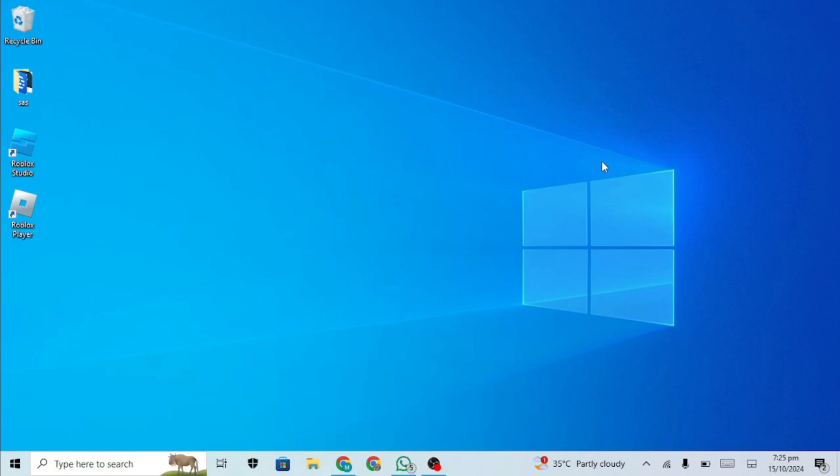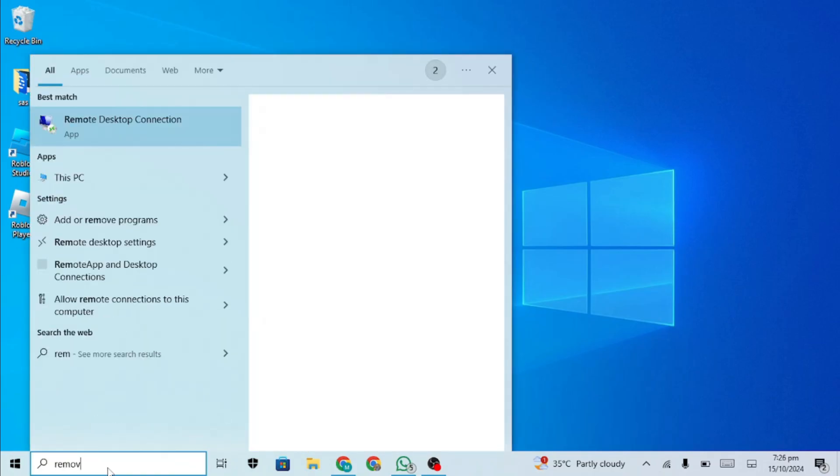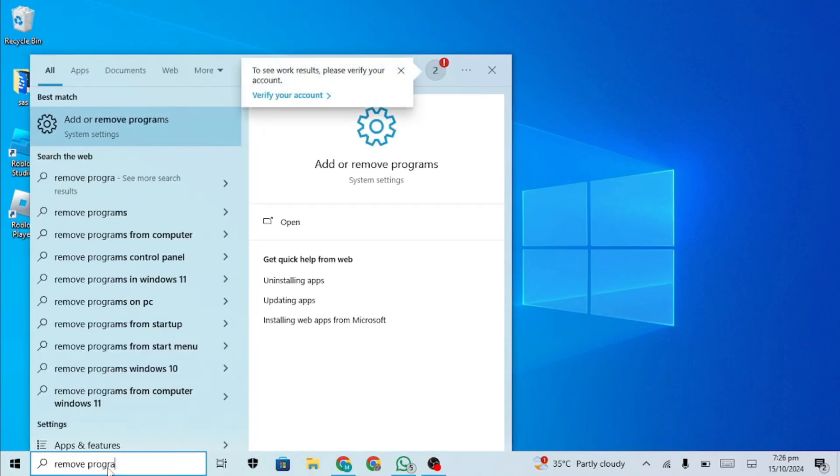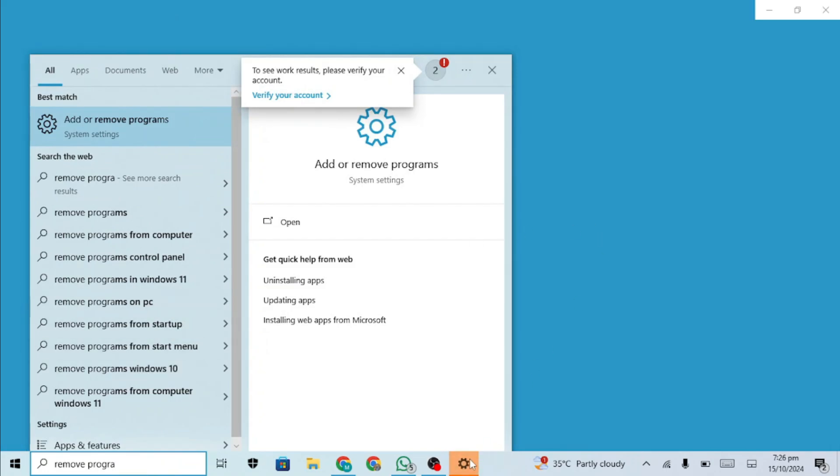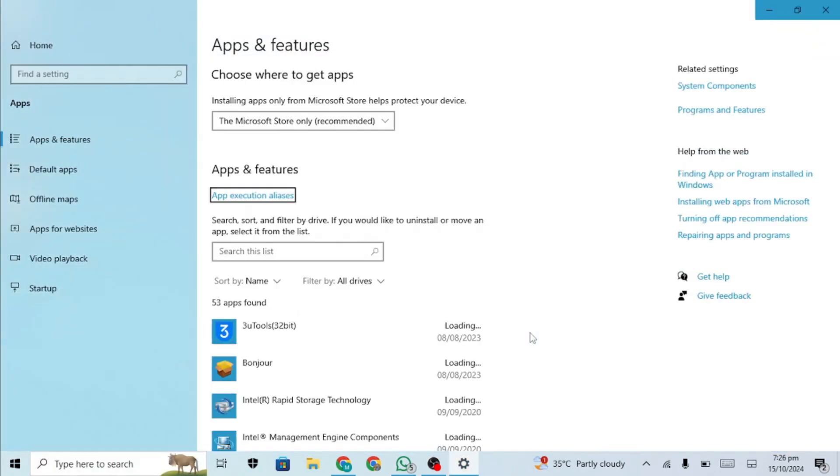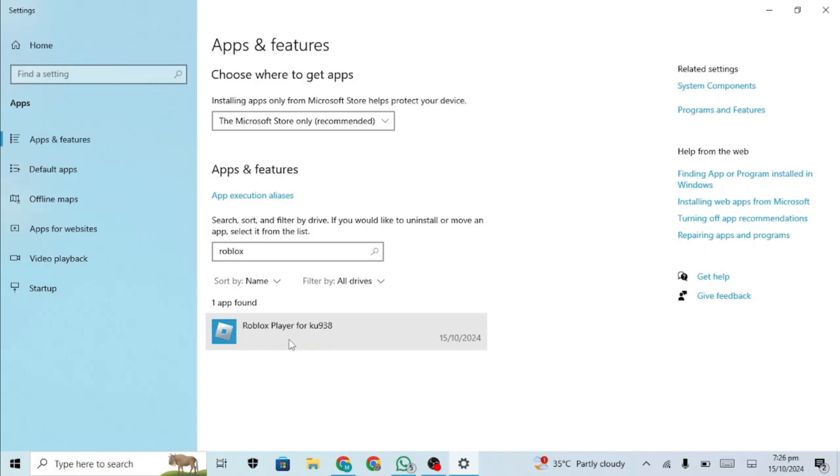Uninstall Roblox from your PC by going to the bottom left corner, typing 'remove Roblox' in the search box and selecting Add or Remove Programs. In the search box, type Roblox, click on each Roblox entry and press uninstall.